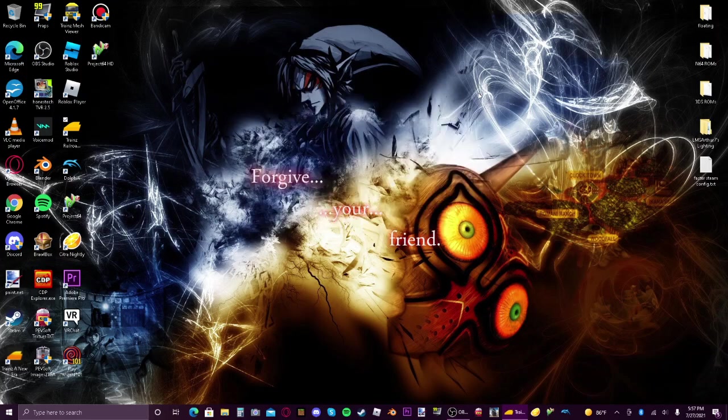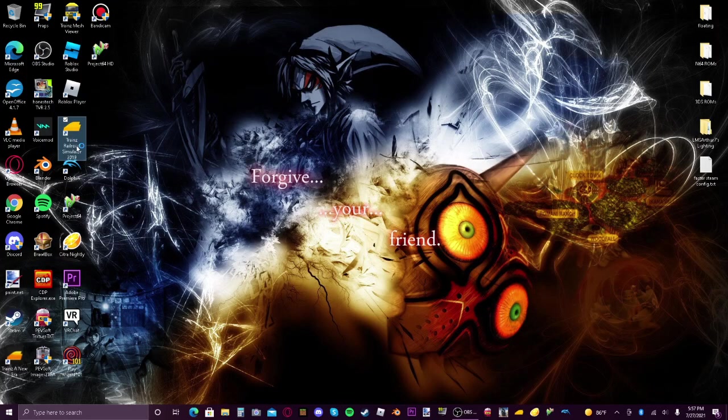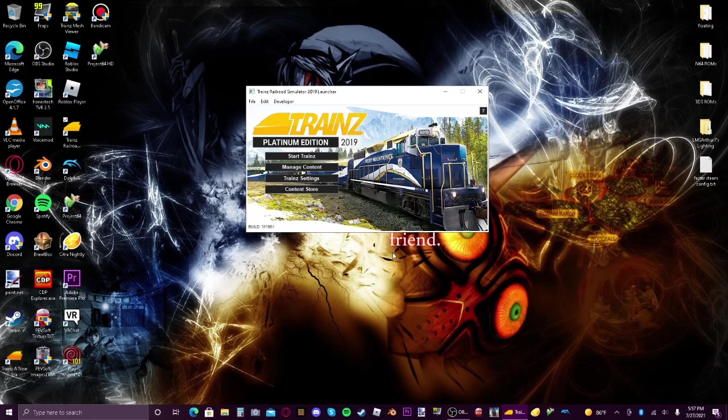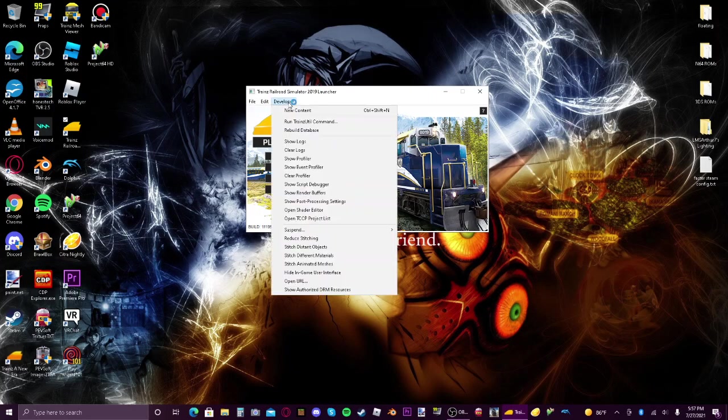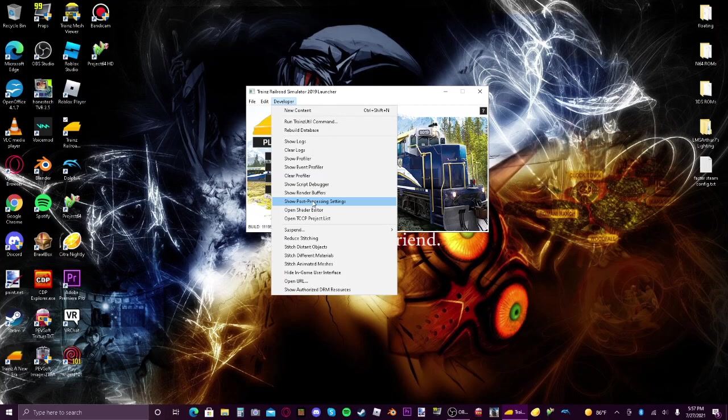And then you've got to close it, close Trains 19, open it back up. Go to developer up here, and you'll see that all of these options show up including post-processing settings.